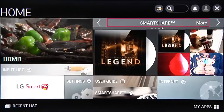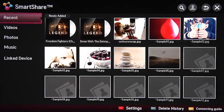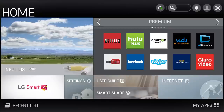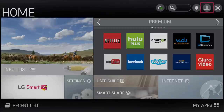And then there's Smart Share — the easy way to share content to your LG Smart TV from devices such as your mobile phone, tablet, and laptop. There are many ways to connect your devices, including through your home network, Miracast, or WiDi.